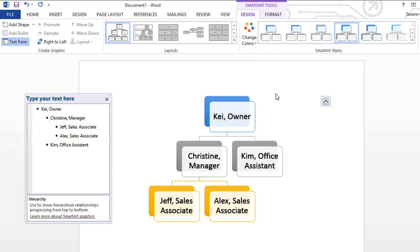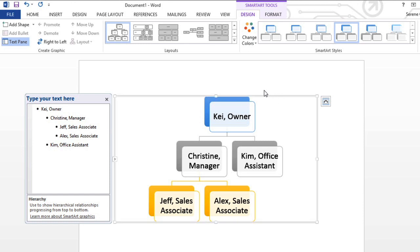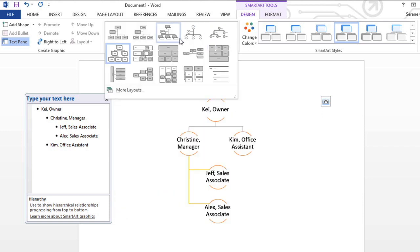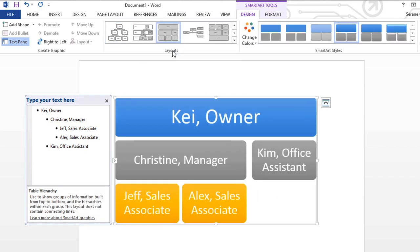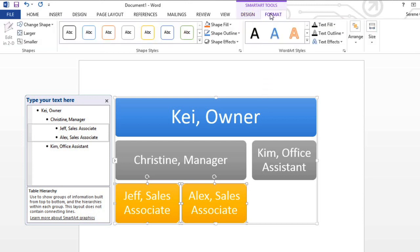If you decide you don't like the way your information is organized within a SmartArt graphic, you can always change its layout to better fit your content. Start by selecting the graphic you'd like to change. From the Layouts group, click the More drop-down arrow. I'd like something a little more unique-looking, like this one. You can also change the appearance of individual shapes. Just select one or more, switch to the Format tab, and take advantage of any of the options here. For example, I'd like to change the color of the text in these shapes so that it's easier to read.